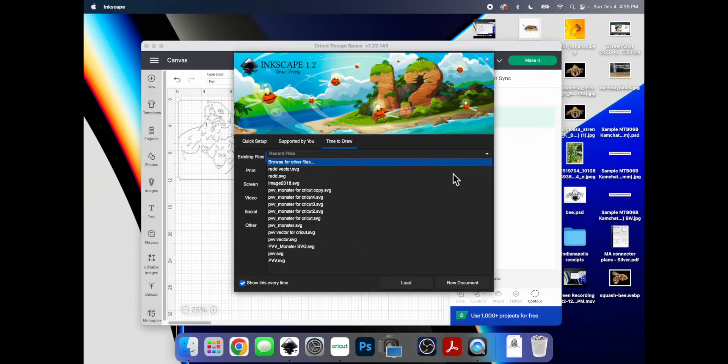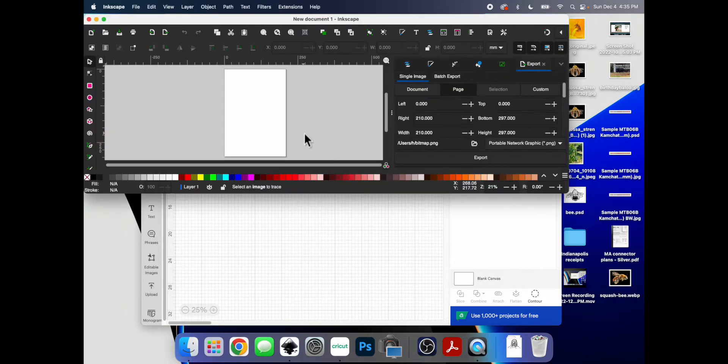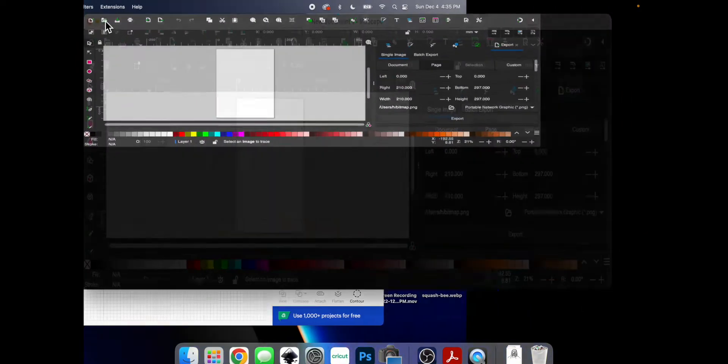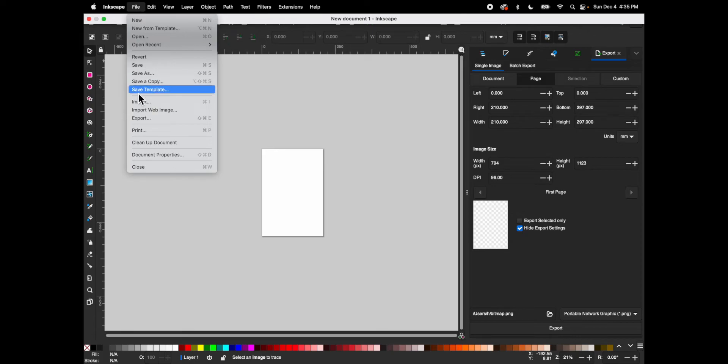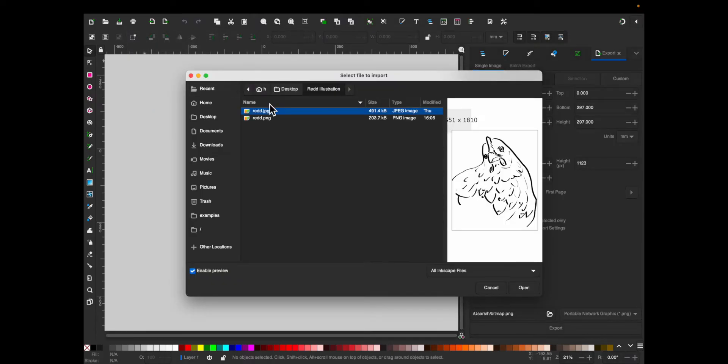So I'm going to open it up, go to new document, and I'm going to maximize this. Then go to file and import your drawing. Essentially we're going to be recreating this as a vector file.